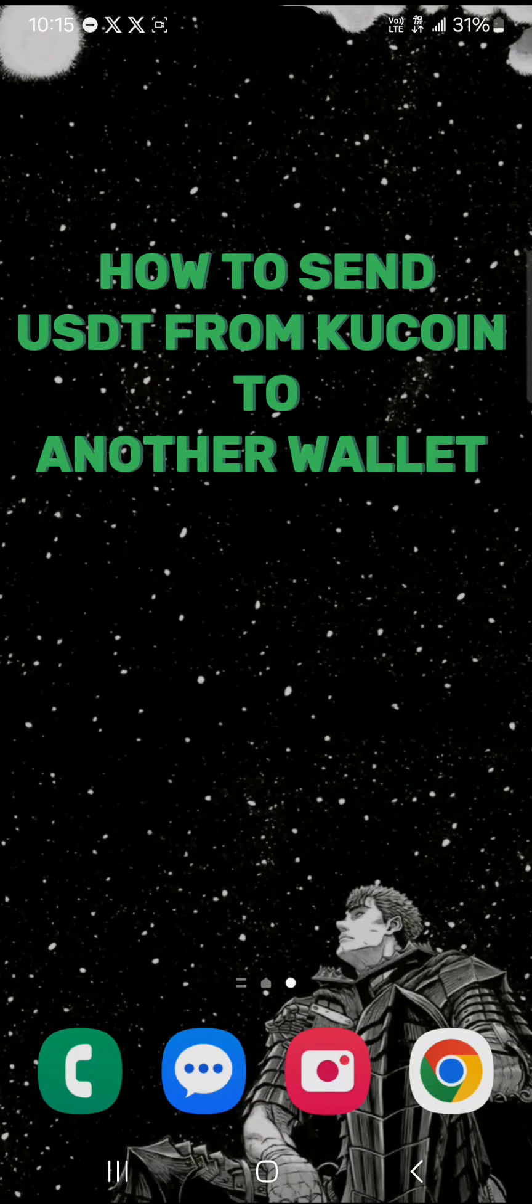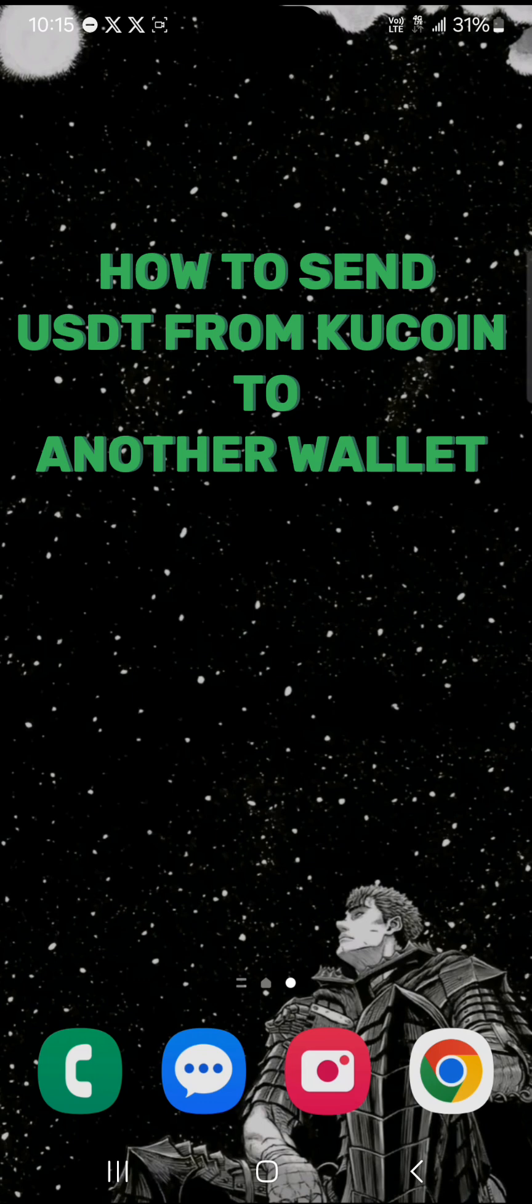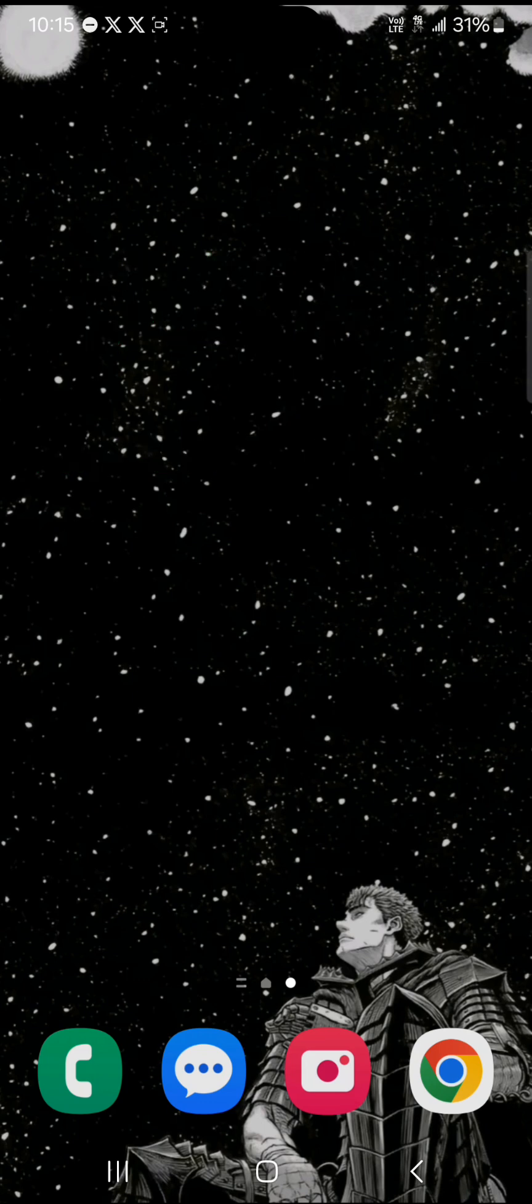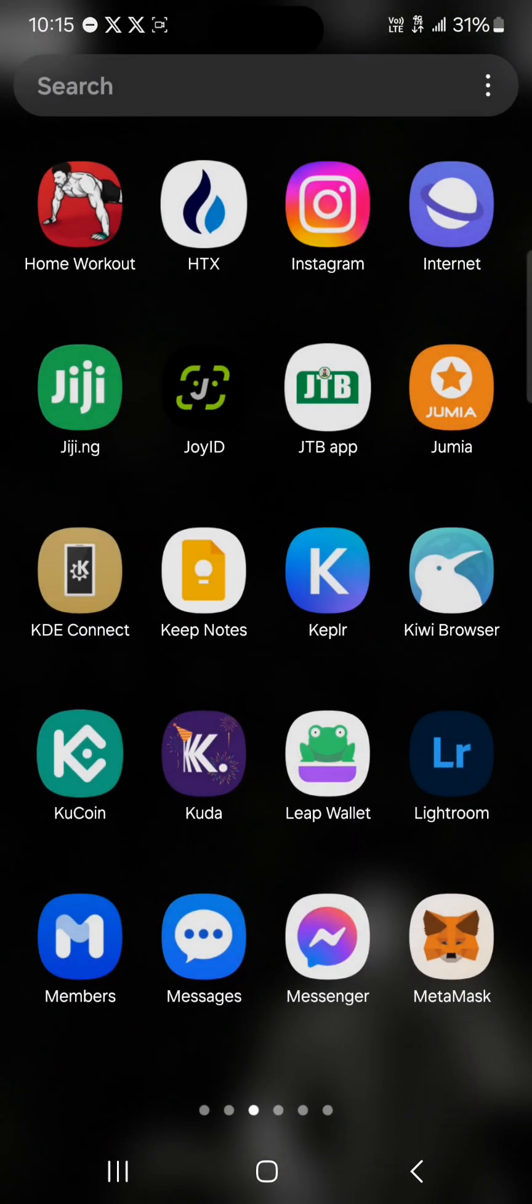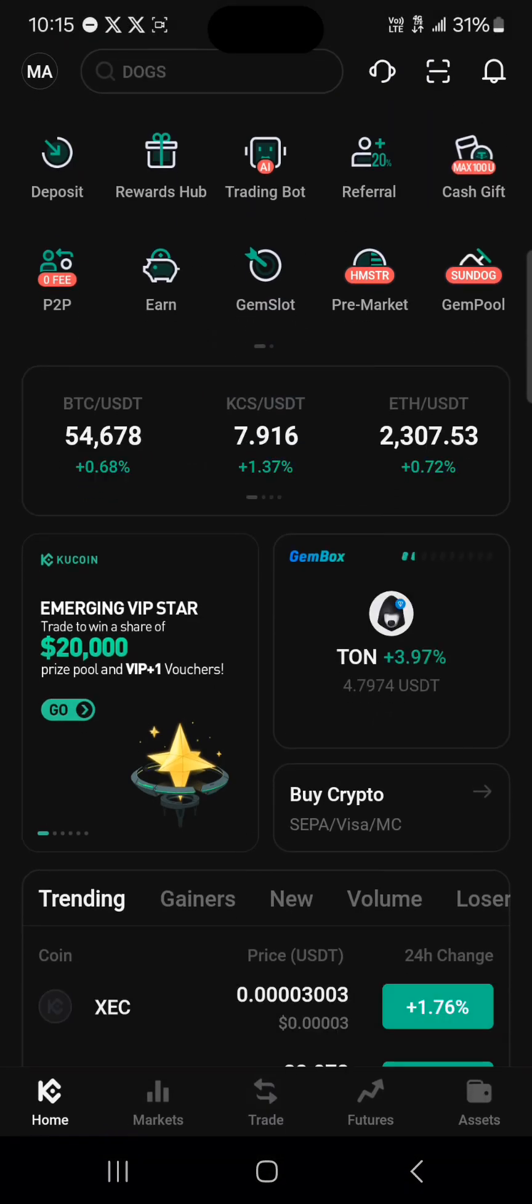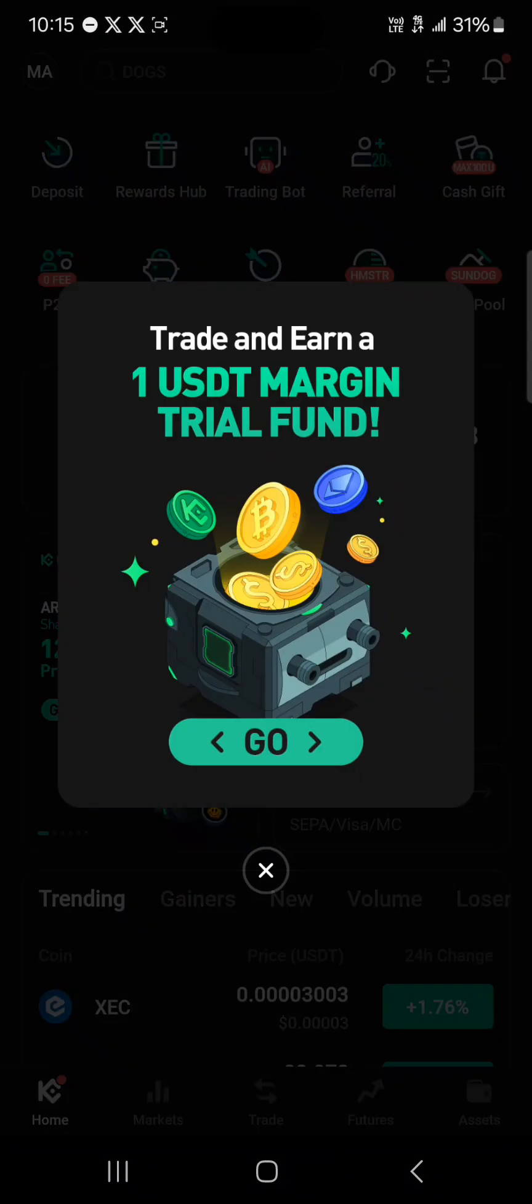Hello guys and welcome to another tutorial video. In this video I'll be showing you how to send USDT from Coolcoin to another wallet. If you're looking to send your USDT from Coolcoin to another wallet, it's quite easy. All you need to do is open up your Coolcoin application.